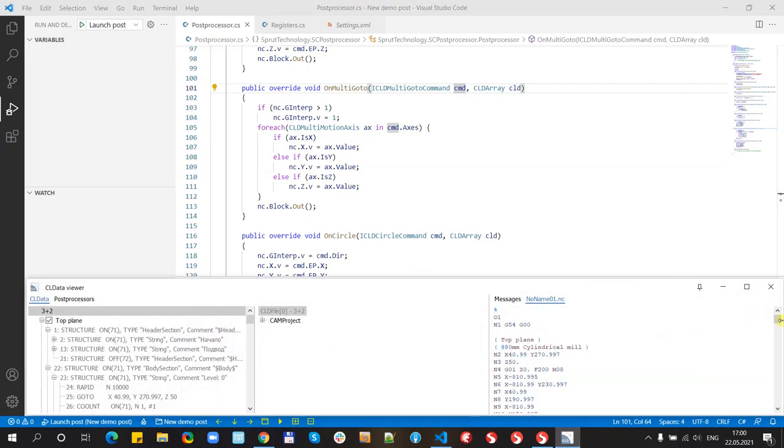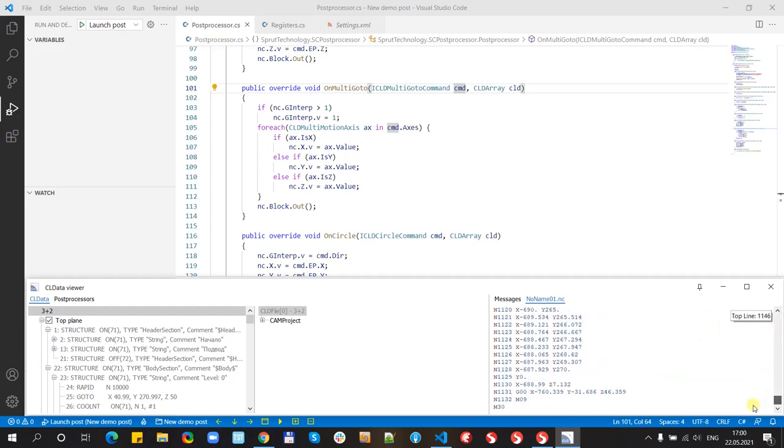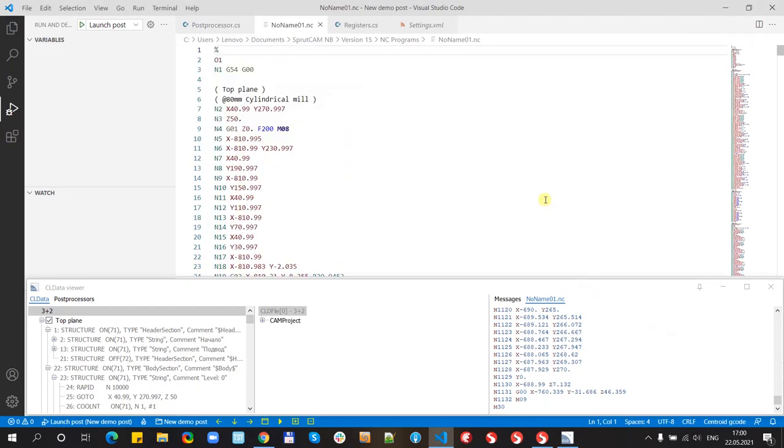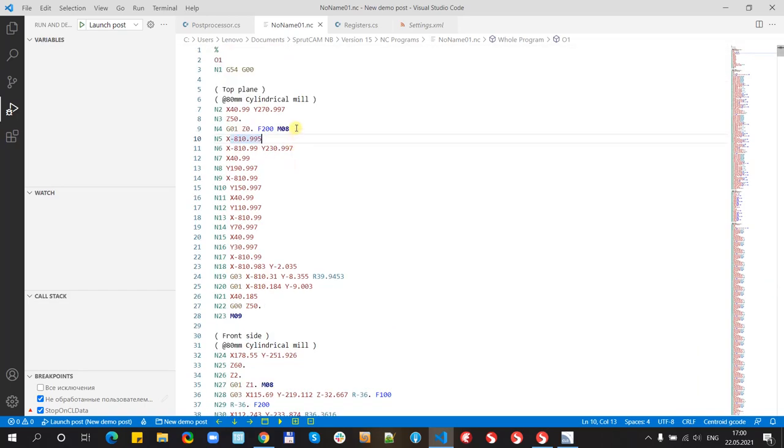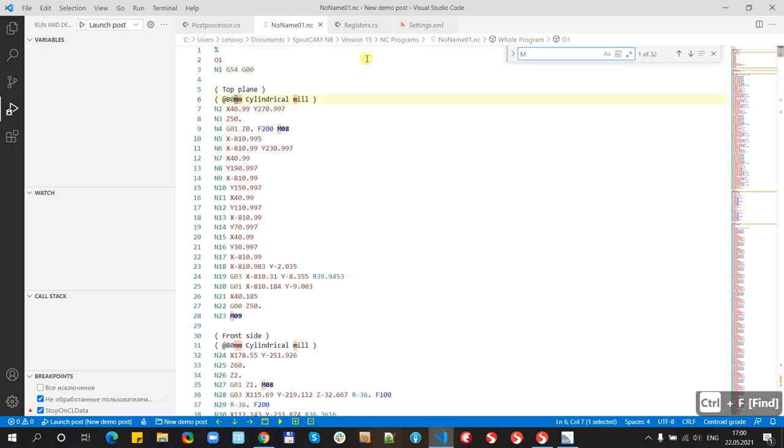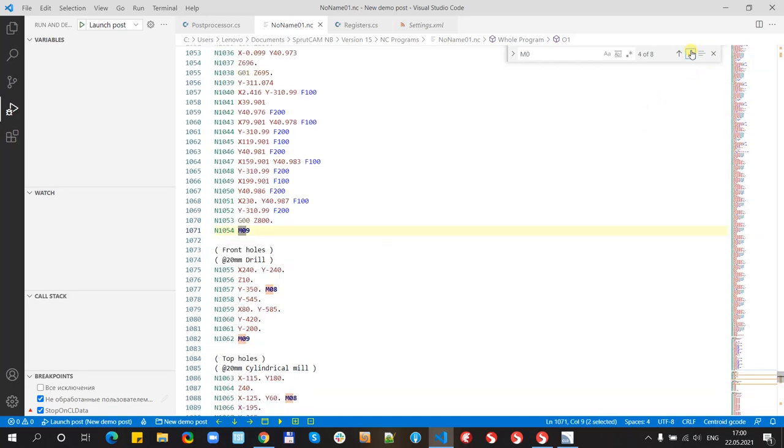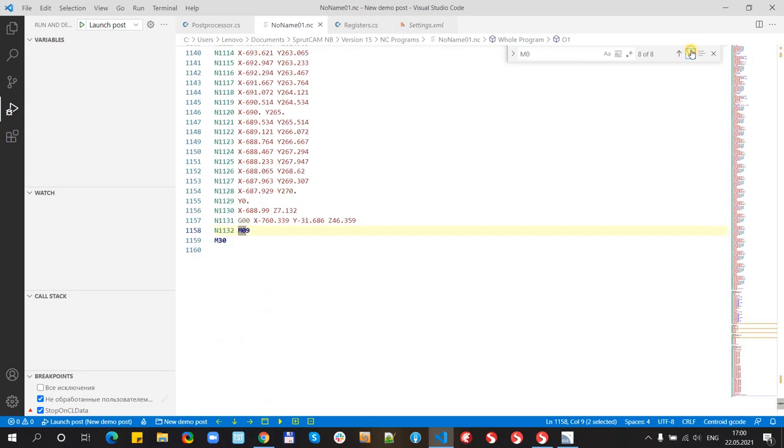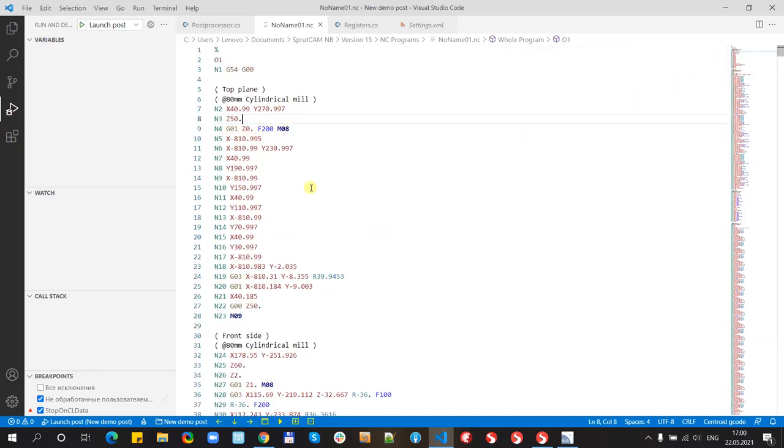And check G-code. We can open it inside VS Code. Let's hide and just find for example m8. And at the start of operation we have switch on, at the finish we have switch off. Okay we have correct G-code.